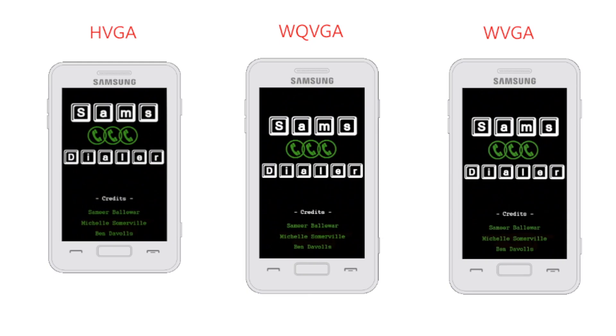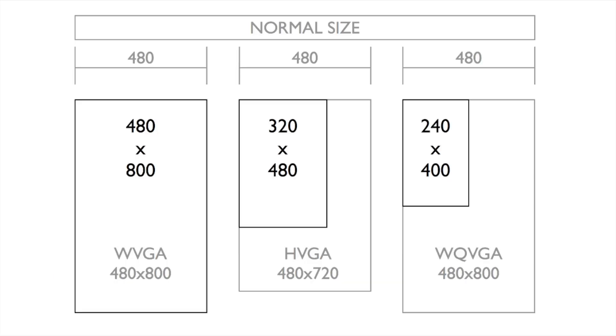You can also support multiple device resolutions by creating your form and its controls programmatically and using the logical coordinate system introduced in Bada 2.0. In the logical coordinate system, every device is assumed to have a fixed width of 480 pixels. If auto scaling is enabled in the project preferences, then all drawing uses these logical coordinates and is scaled using base resolution. By default, this base resolution is normal size, that is 480x800.